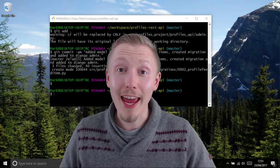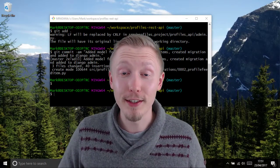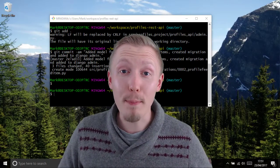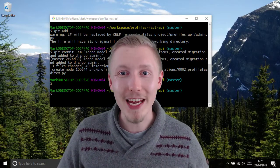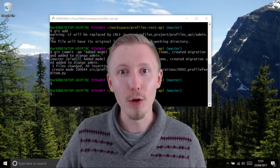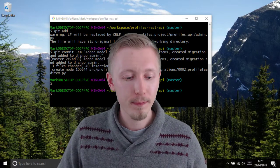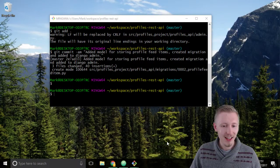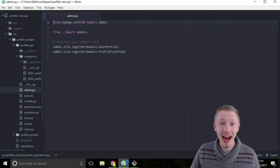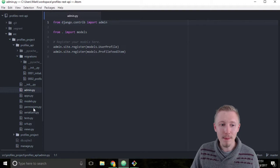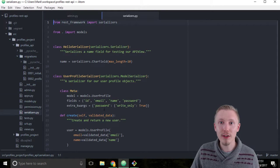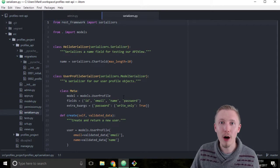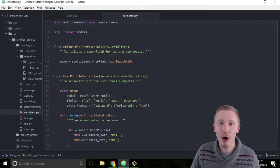Let's create a serializer for our profile feed item model. Load up the Atom editor and open up the serializers.py file within our profiles API app.